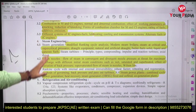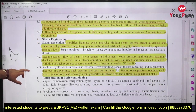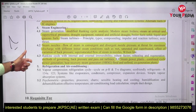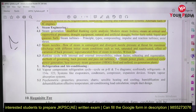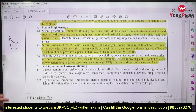You also need to cover steam nozzles — flow of steam in convergent and divergent nozzles, pressure at throat for maximum discharge with different initial steam conditions such as wet, saturated, and superheated, effect of variation of back pressure, and superheated flow of steam in nozzles.